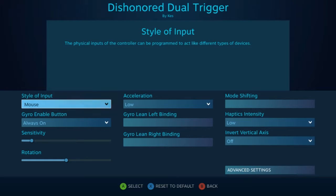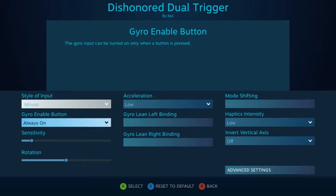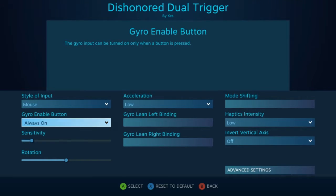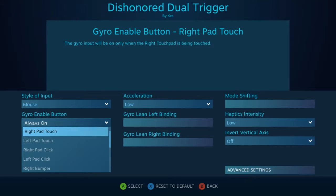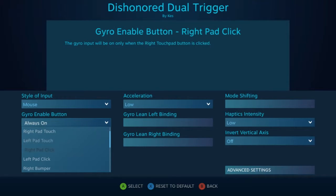So the first thing on the list is your gyro enable button, and what this allows you to do is activate your motion controls based on how you want to. By default you could always have it on, or you could activate it via the grips, the bumpers, the trackpad, or the triggers.